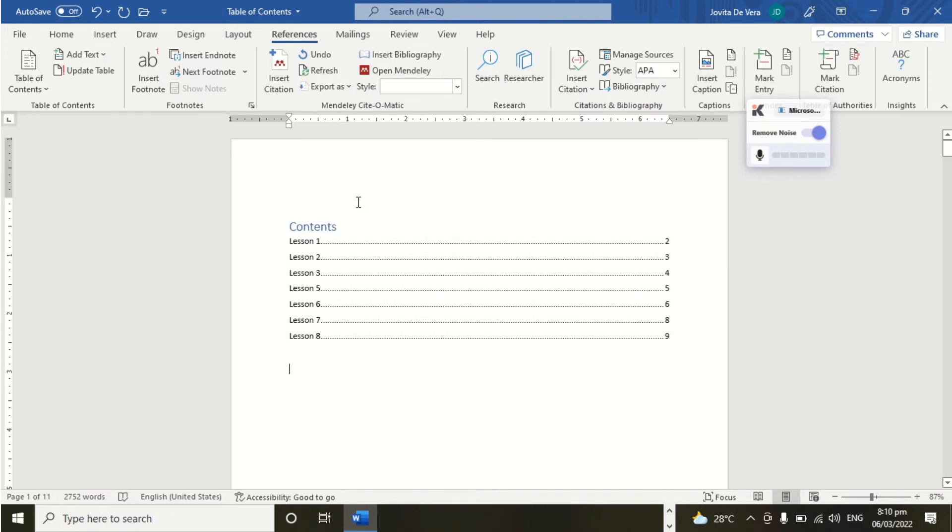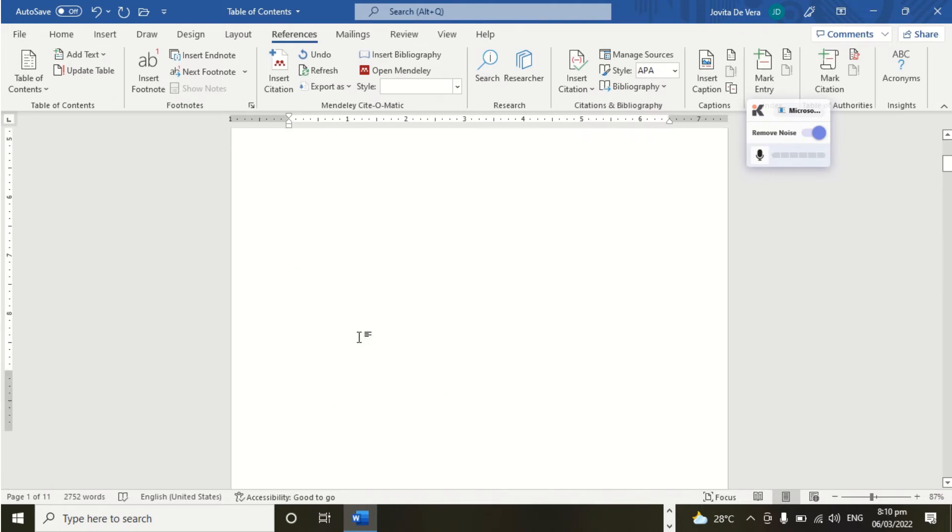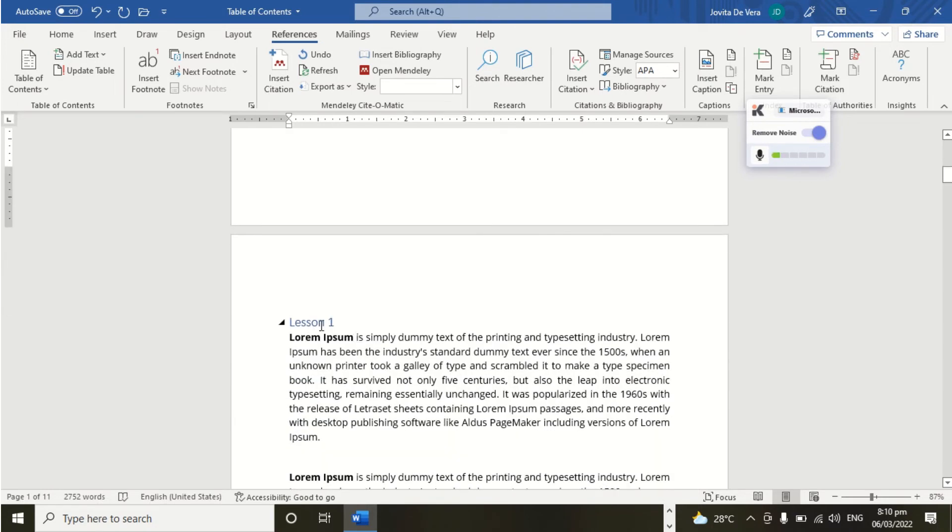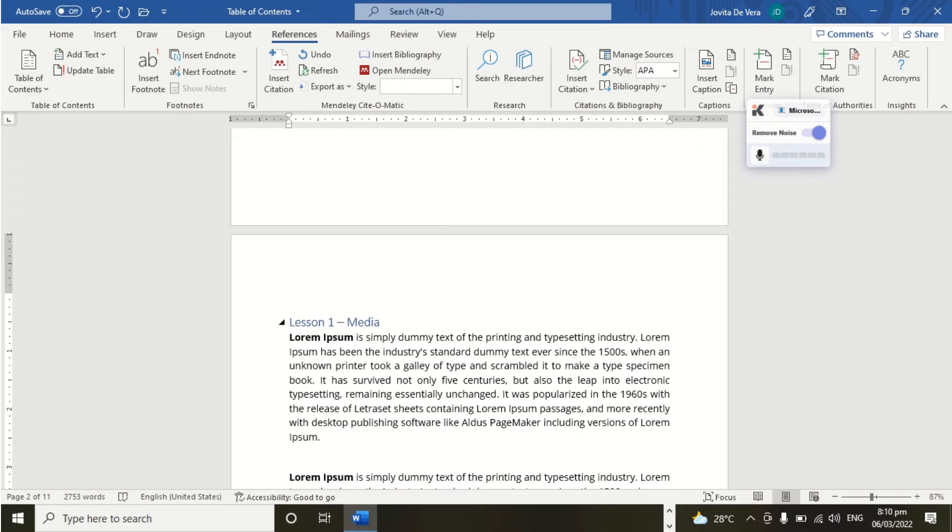So this is our Table of Contents. Let's say for example, we want to update this heading. Let's say we are going to add content. Empowerment of Intention.